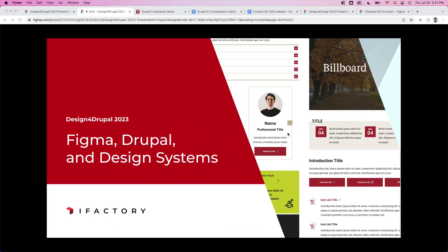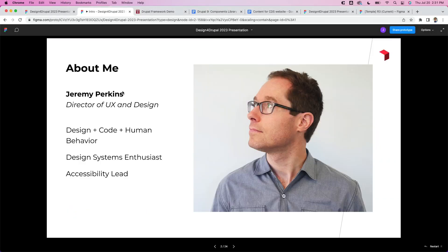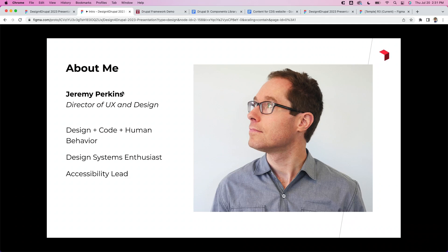Welcome everybody. We're here to talk about Figma, Drupal, and design systems — three of my favorite things. A little about me to get started: my background is I'm a graphic designer by trade, but I also love technology and organizing information and showing people how to use things — teaching and sharing. So Figma, Drupal, and design systems go really well together for me.